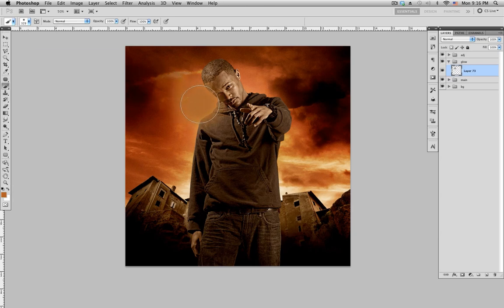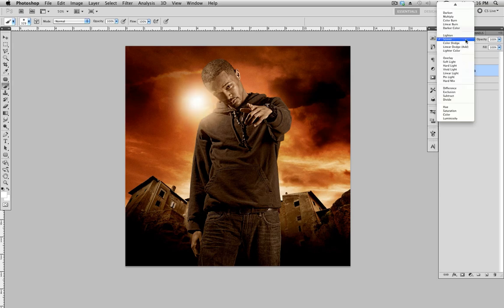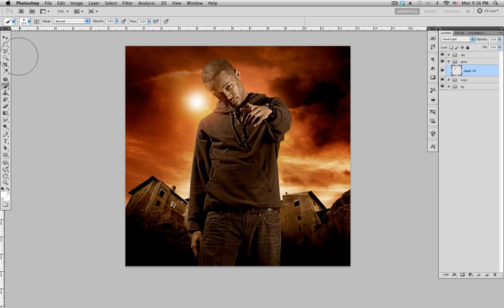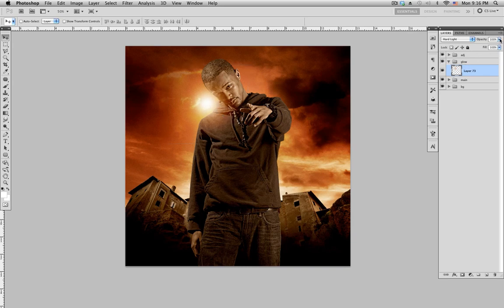Just color it in a little bit, then change to white and color that in as well. Change the blending mode to Hard Light, then use the selection tool to move it around. Mess with the opacity to see what looks good — that looks good.